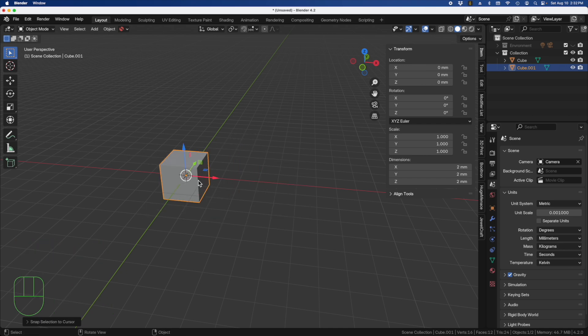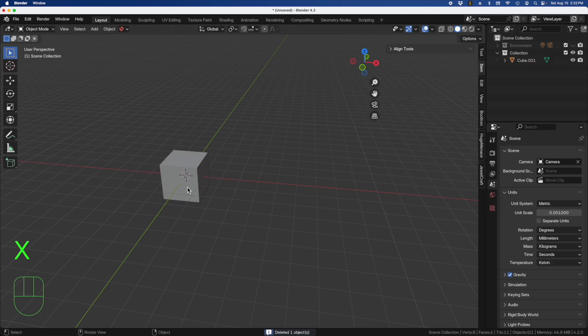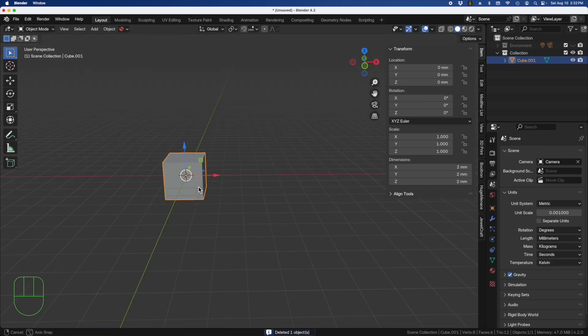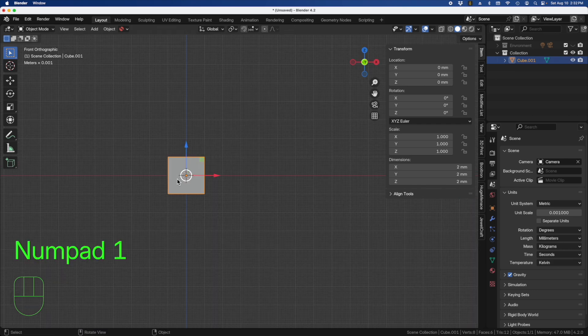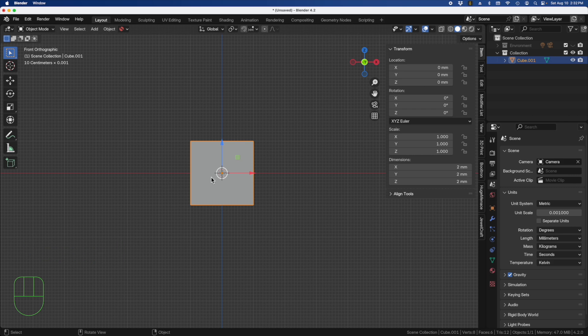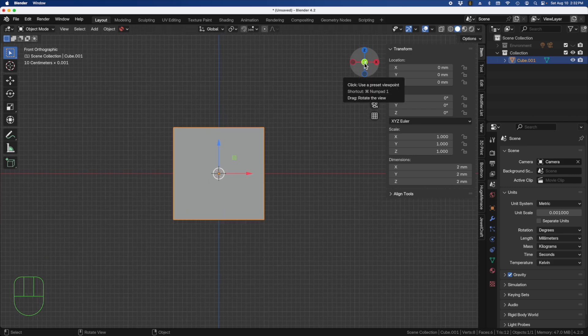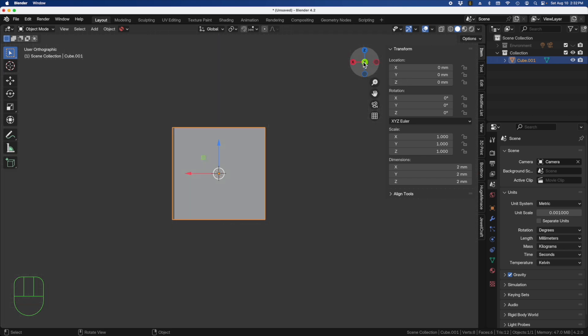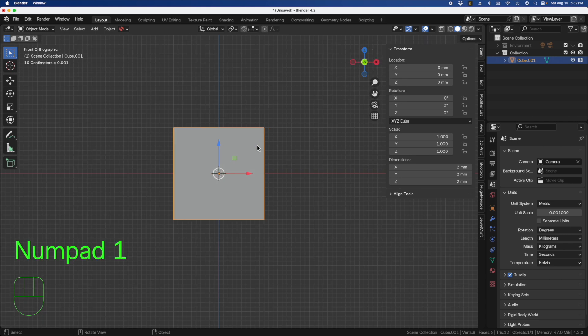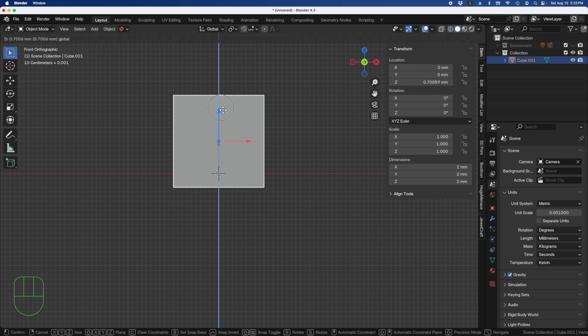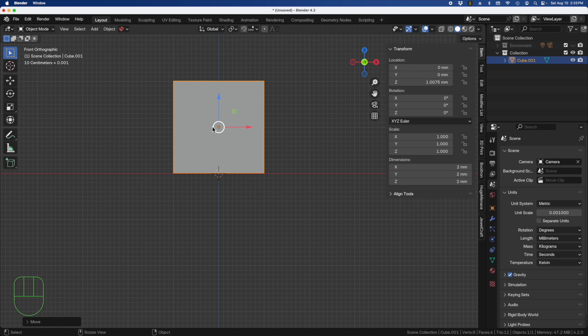Now we can change the origin of an object. I'm looking at this from front view by pressing one on my keypad. I can move my object up just like so, and I want to change the origin point of this object and put it at the 3D cursor. That's what you'll be doing in this jewelry class. I can right click here, come down to Set Origin and 3D Cursor.